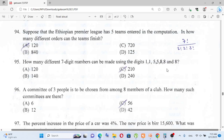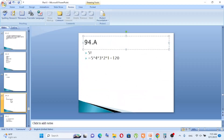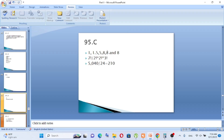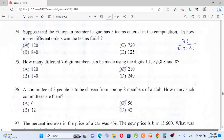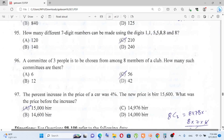Question number 95: How many seven-digit numbers can be made using the digits 1, 1, 5, 5, 5, 8, 8? Since there are repeated digits, we use 7! divided by (2! × 2! × 3!). That gives 5040 over 24, which equals 210. The answer is C.